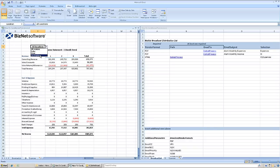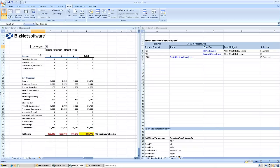Let's put all the worksheets back into the state they were in when BizNet Broadcast ran at the beginning of this session and see the results.